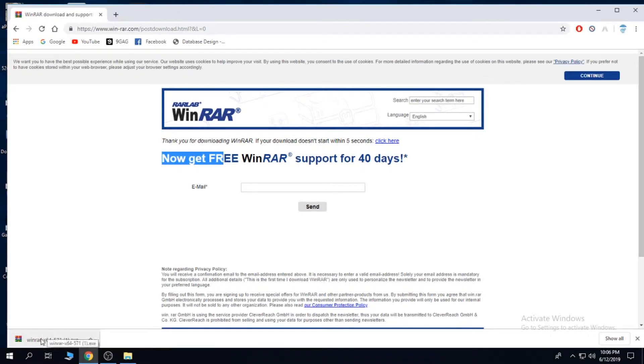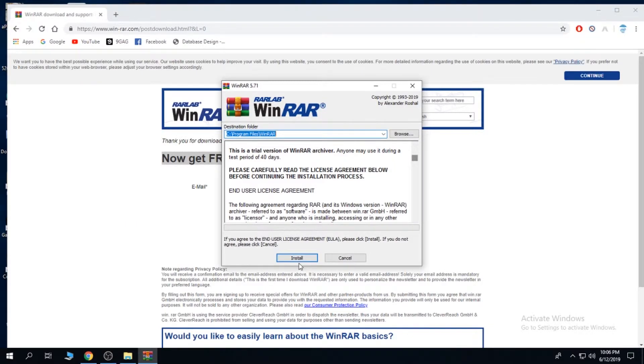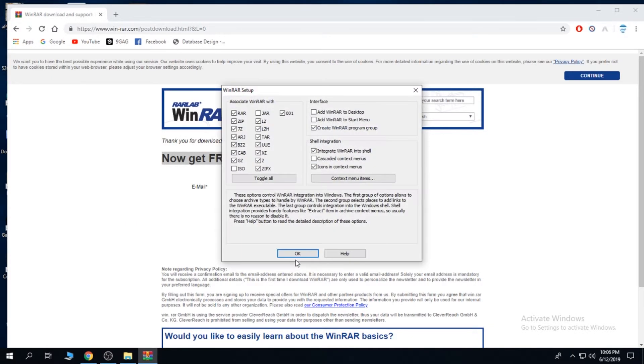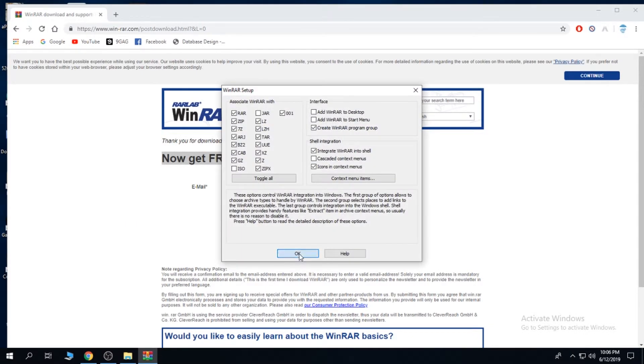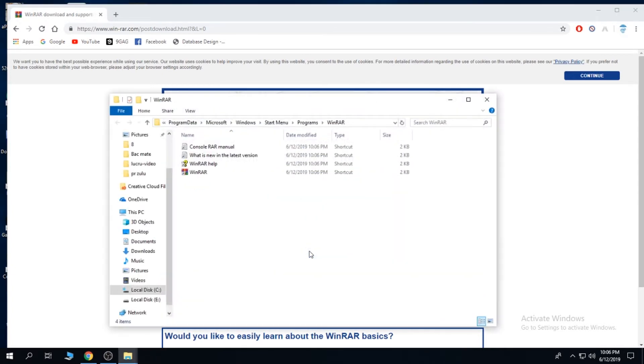You are going to get an executable. Click on this. Click yes in order to install the program and install. OK, now it's done.